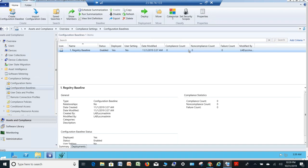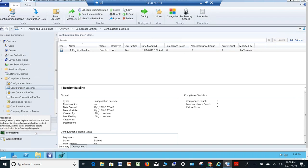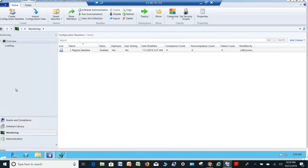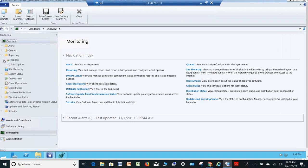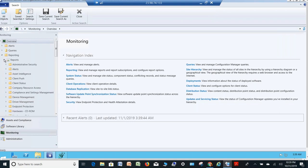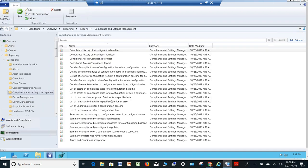In order to see those computers you will have to go to Monitoring and check. Inside Monitoring, go to Reporting and then Reports, then Compliance and Settings Management. You need to run 'Summary Compliance by Configuration Baseline.' If you run this you will get the list of computers which are non-compliant.